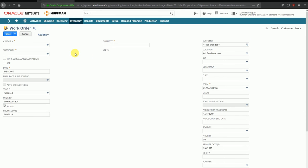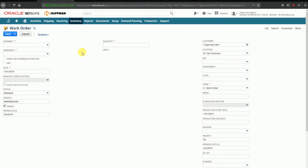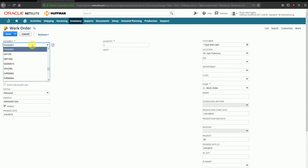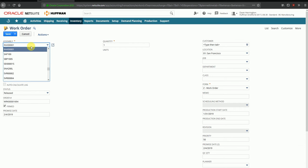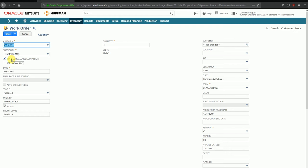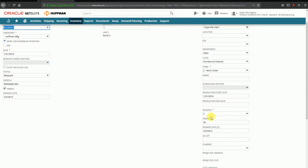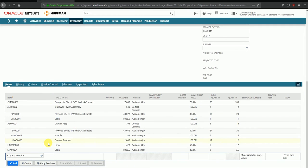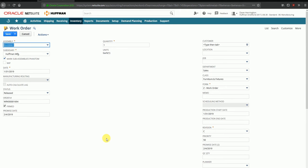The system asks us to enter some mandatory data. I'll enter the subsidiary first, since that gives me access to the list of items available under that subsidiary. I'll then enter the item number I want to assemble. As you can see, some data fields are automatically populated — the type of assembly is phantom, the work order form revision number is C, and the components that are part of this assembly have been automatically fetched from the item master data.